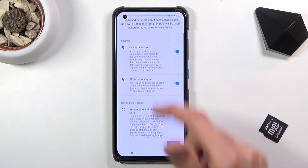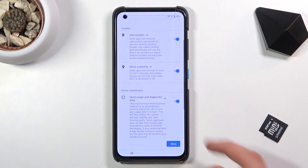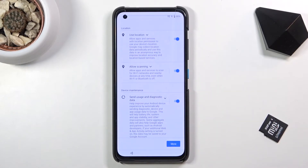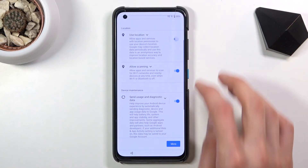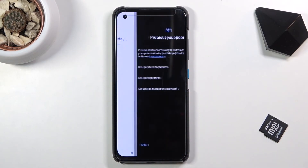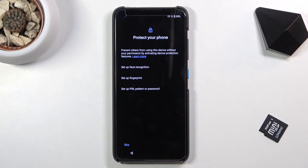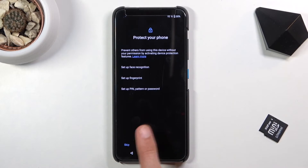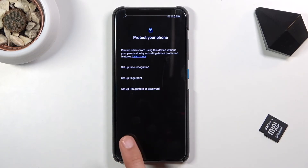On the Google services page we have location scanning and sending user and diagnostic data. You can read exactly what these do, and if you don't like them, simply disable them. Then scroll down, tap on accept, and you can set up a screen lock if you want — just pick one from the list.